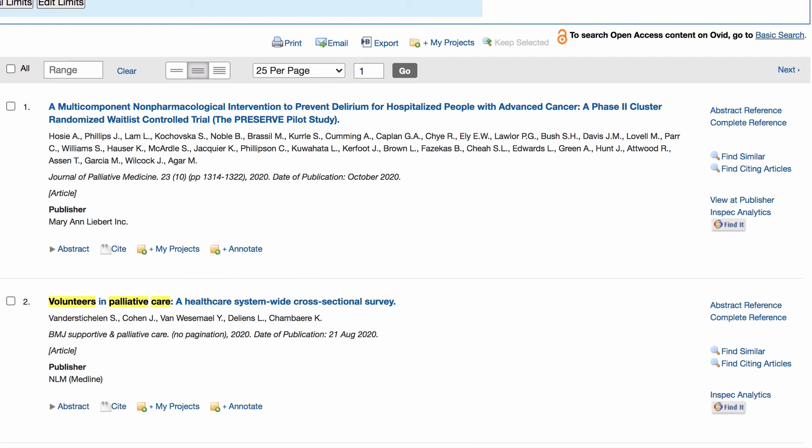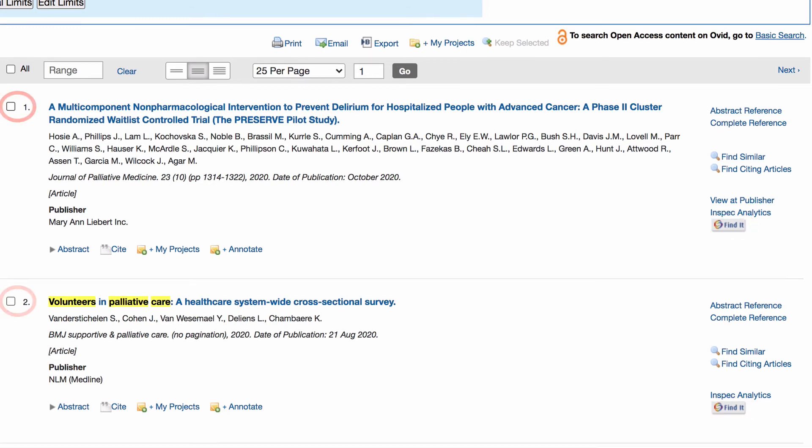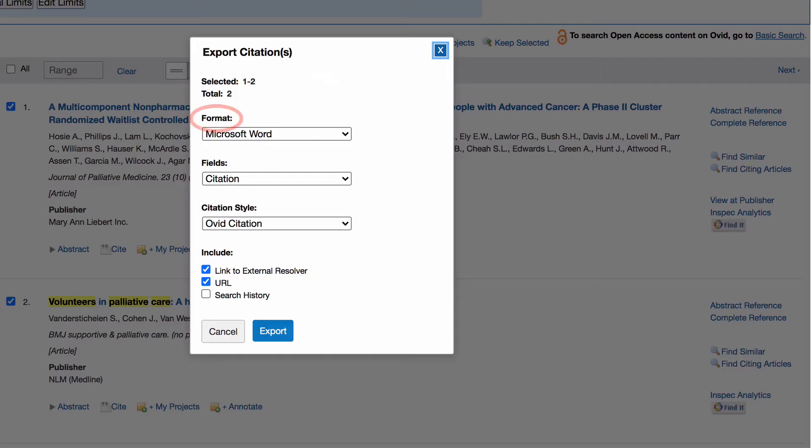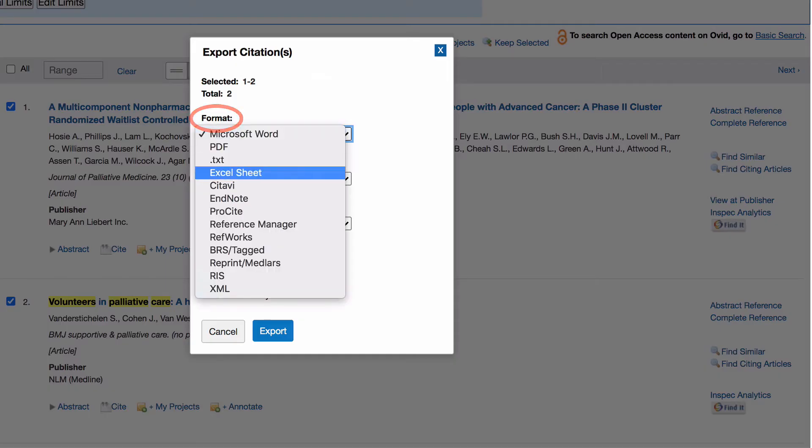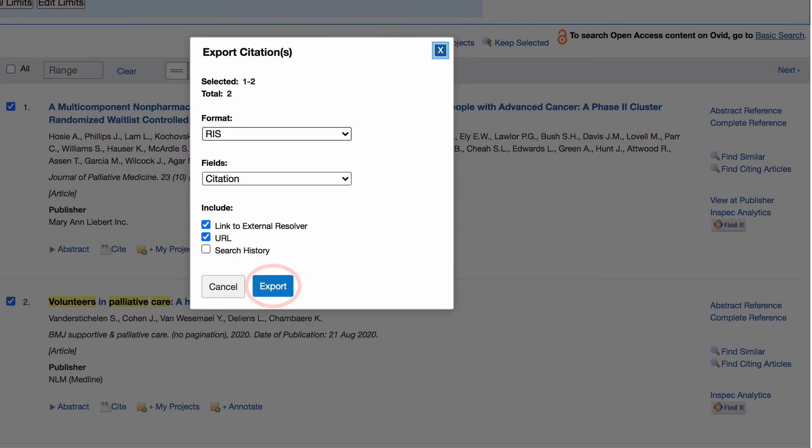To read a full text article click on the button find it to locate it through the UTS library collection. To export articles to your referencing software, tick the boxes next to the articles you want, select export, format, choose RIS and click on export.